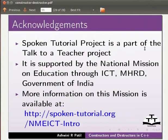Spoken tutorial project is a part of the talk to a teacher project. It is supported by the national mission on education through ICT MHRD Government of India. More information on this mission is available at the link shown below.